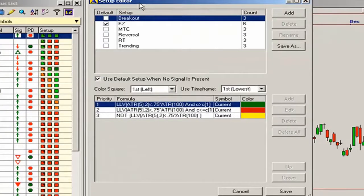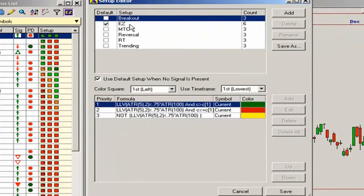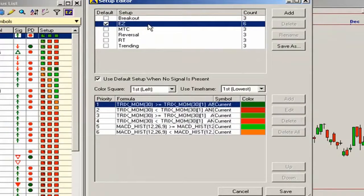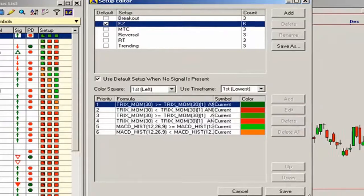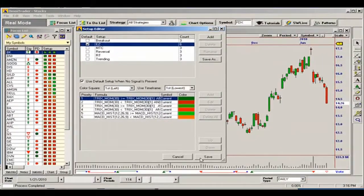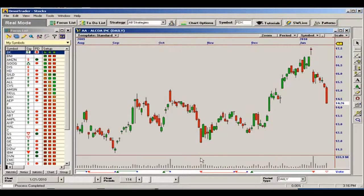The Setup Editor displays all six of these selectable setups, and we can see that Easy is checked by default. The Easy setup is enabled in all Omnitrader profiles by default.